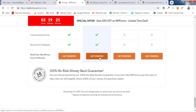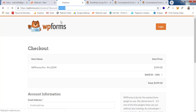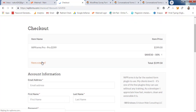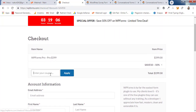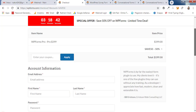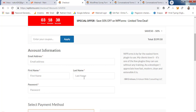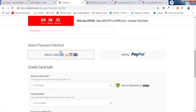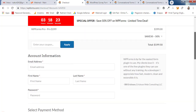Click 'Get Started' and you'll see the coupon 'SAVE50' already applied. If not, scroll down, click 'Have a coupon code,' type SAVE50 and click Apply — you'll get 50% off. The final price will be $199.50. Scroll down, enter your email, name, password, then select your payment method — credit card or PayPal — and complete the checkout.